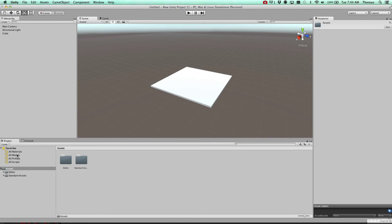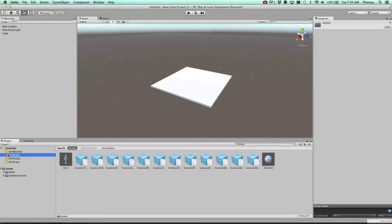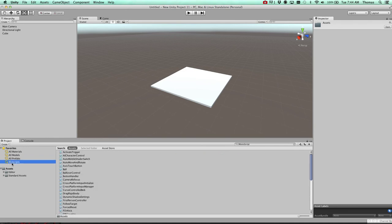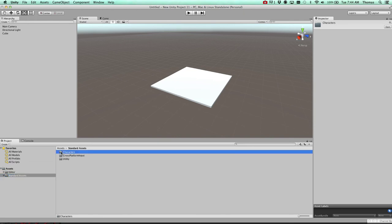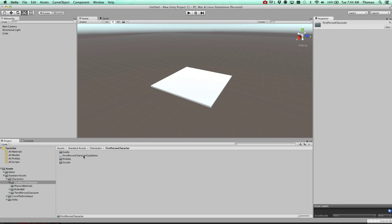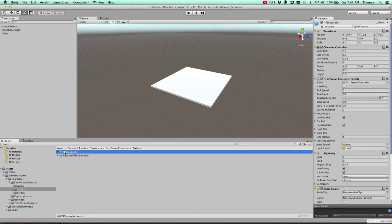All right. So we're going to go ahead and look at our prefabs, our models, materials. Scripts. So these are all the different things that we have. So we've got character. We'll go ahead and open that up. First person controller and prefabs.